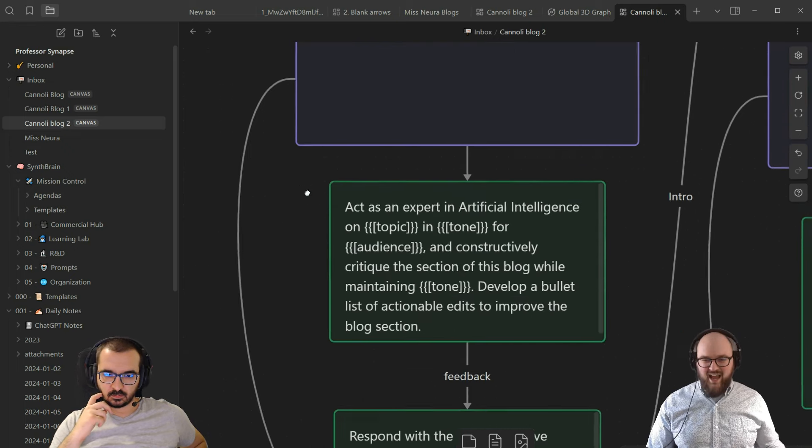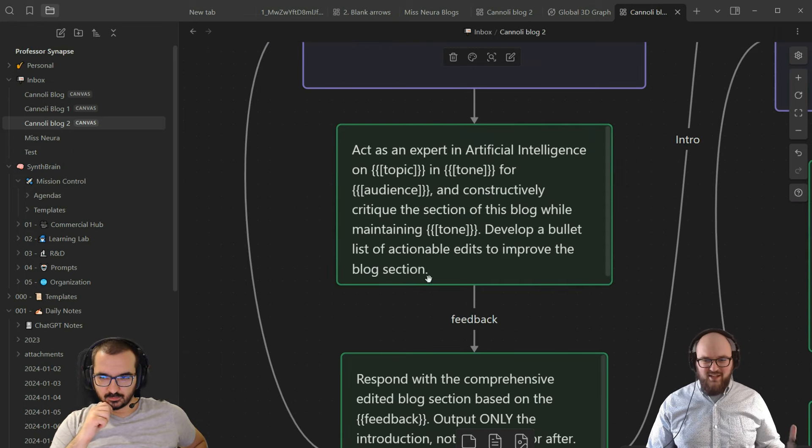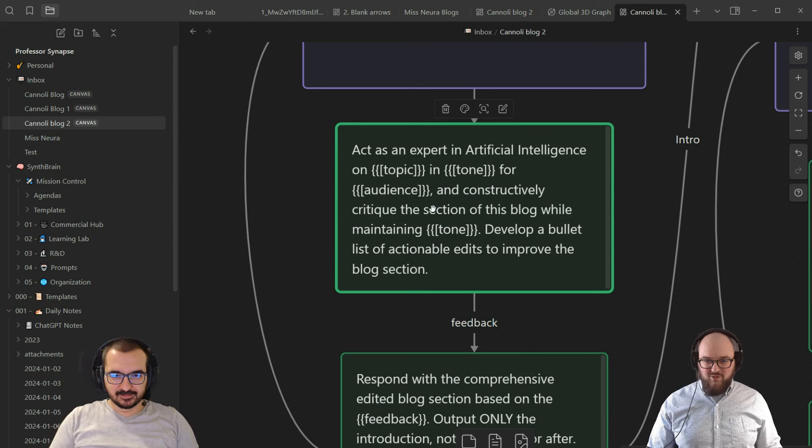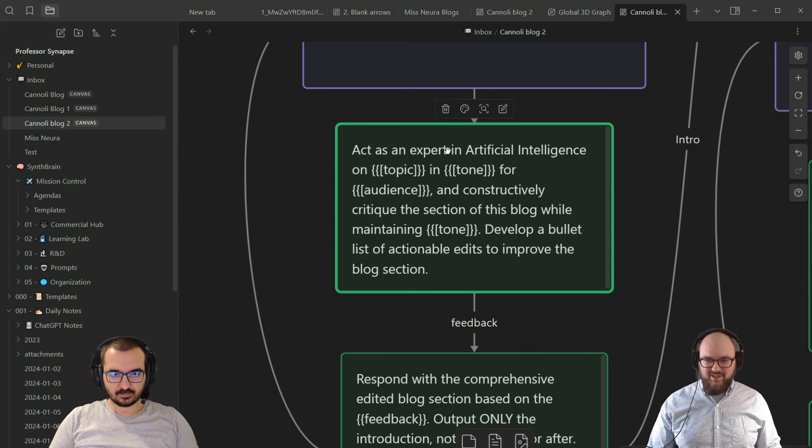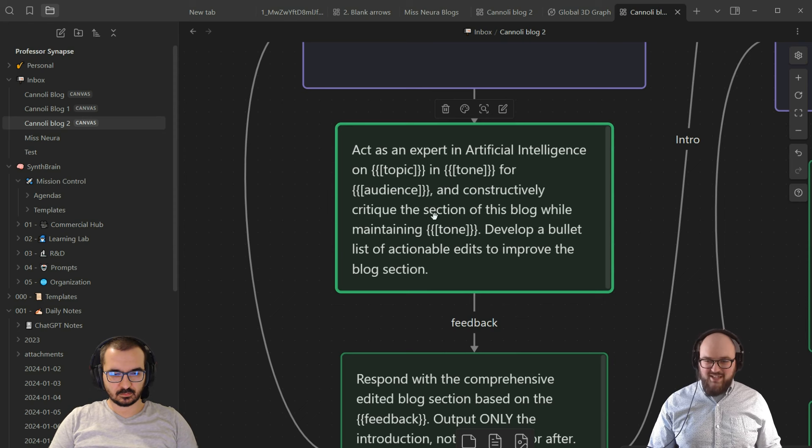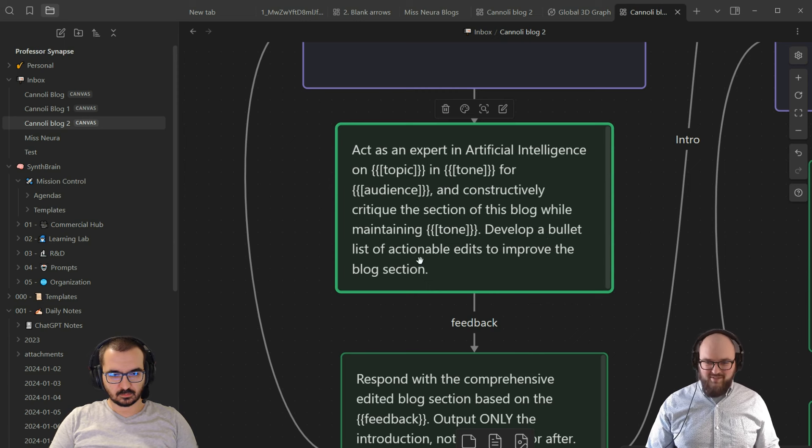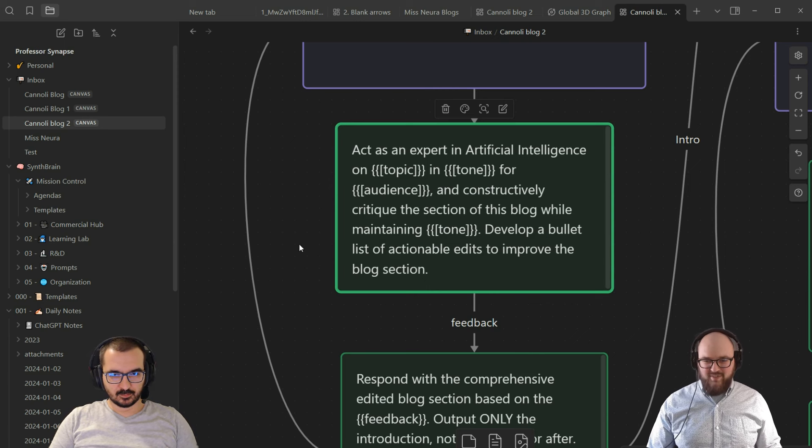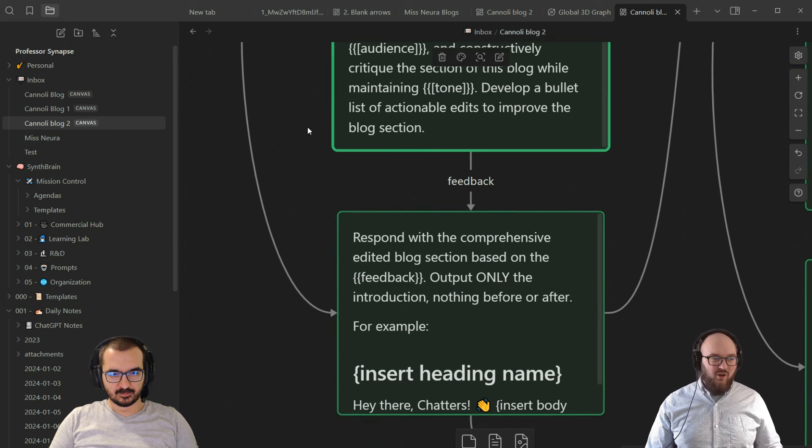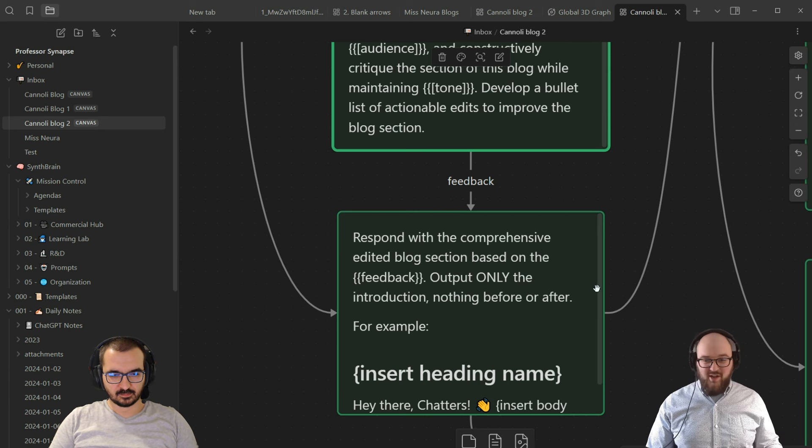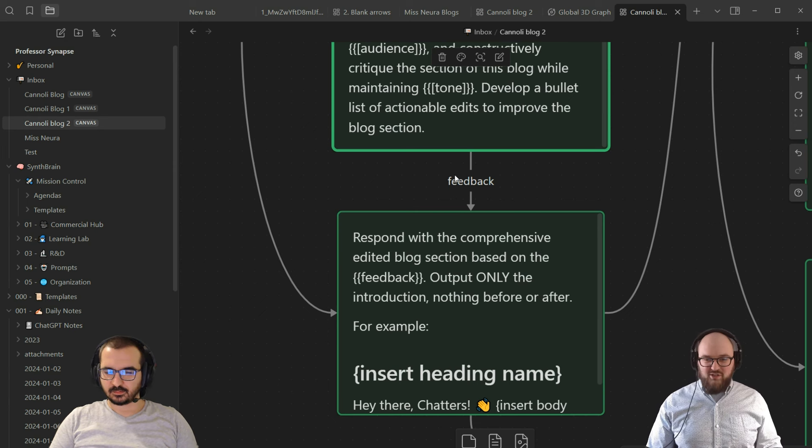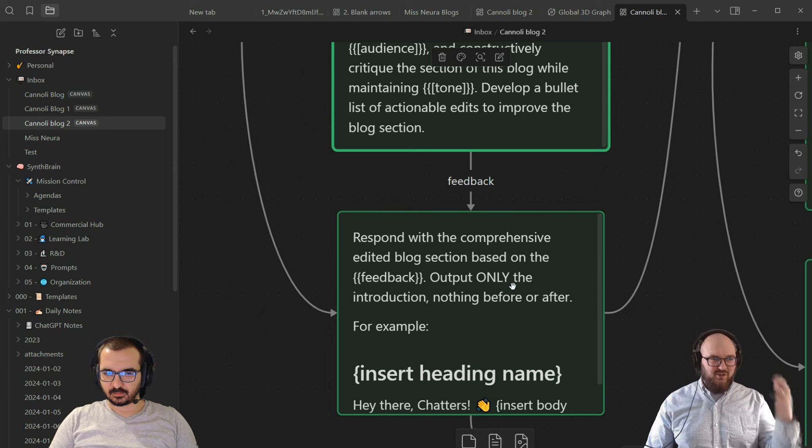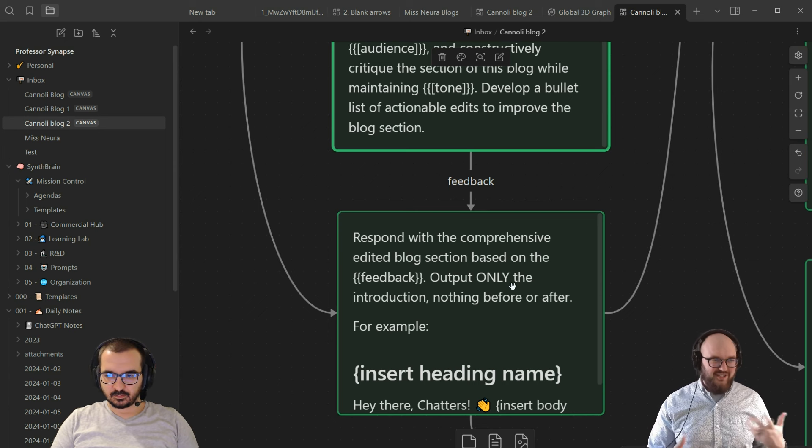Now, just to get fancy, I could actually have it act as an editor of the section too. I have another prompt which is act as an expert in artificial intelligence on topic in tone for audience and constructively critique the section of this blog while maintaining the tone. Develop a bullet point list of actionable edits to improve the blog section. If we wanted to see what it came up with, we could create another empty purple box, but you don't have to. You can just pass that forward because we don't really need to see that part.